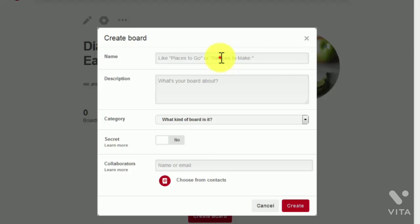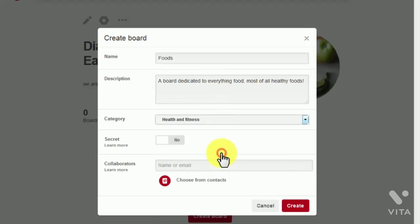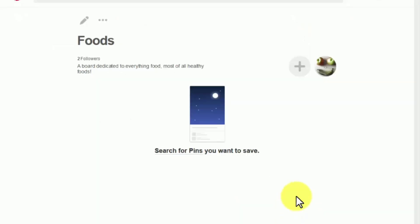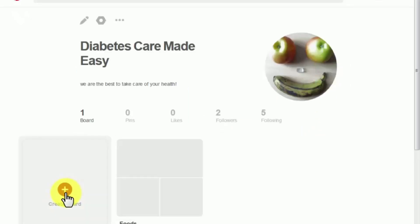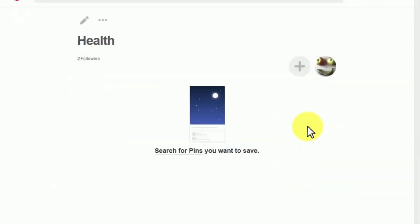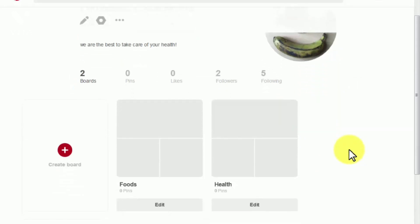Name your boards according to their category. Write a brief description, choose a category, select whether you want to make your board secret or not, and select people to collaborate with through email or from your contacts, then click 'Create.' You can create multiple differently-categorized boards — as you can see, your boards look empty at first because you have not added anything to them yet, which leads us to the next step: adding viral pins to your boards.